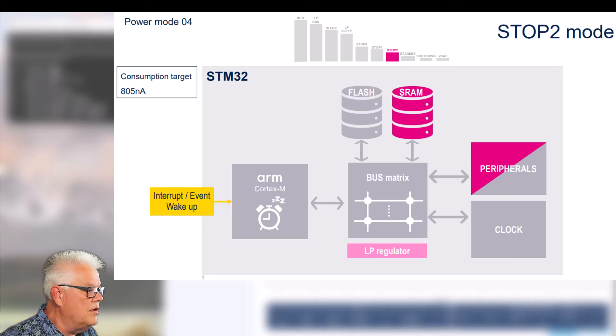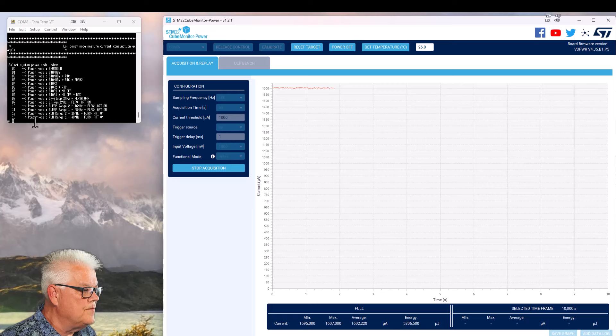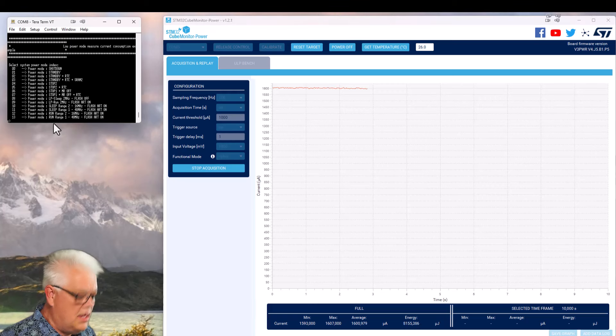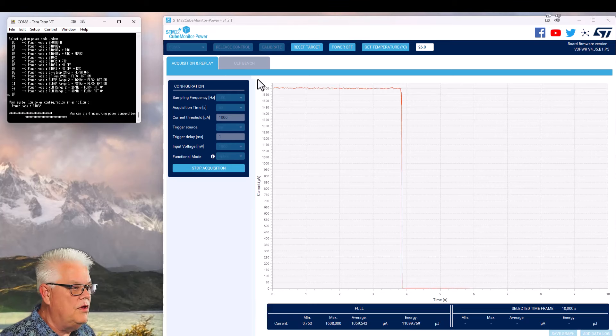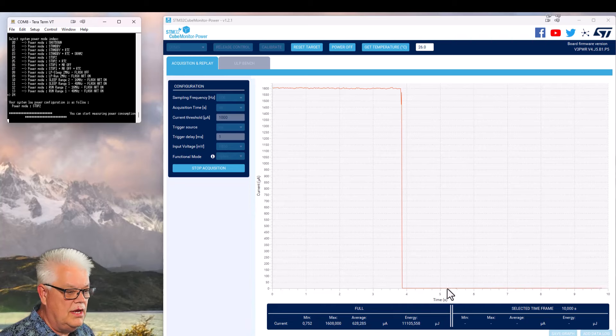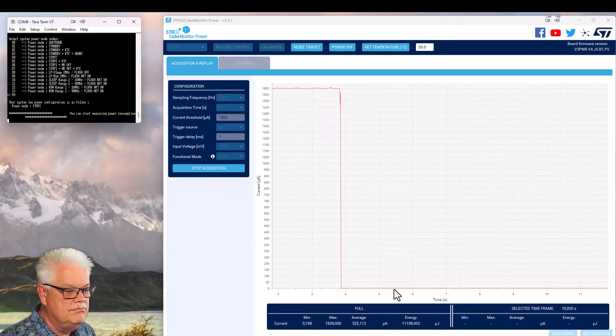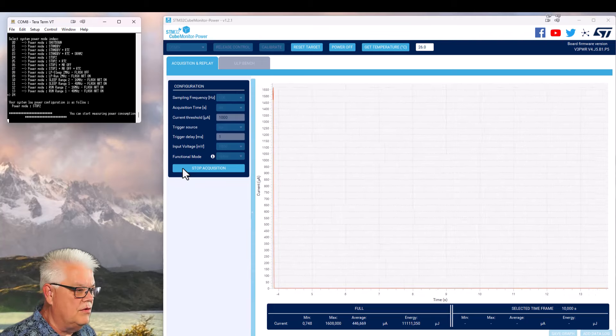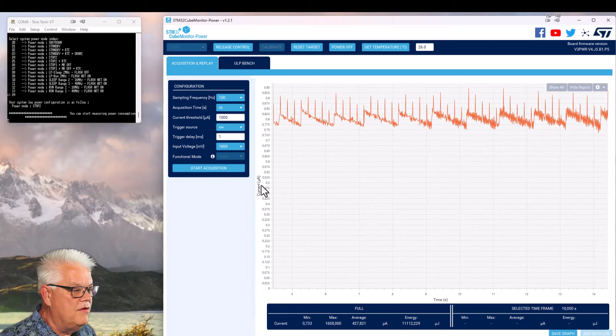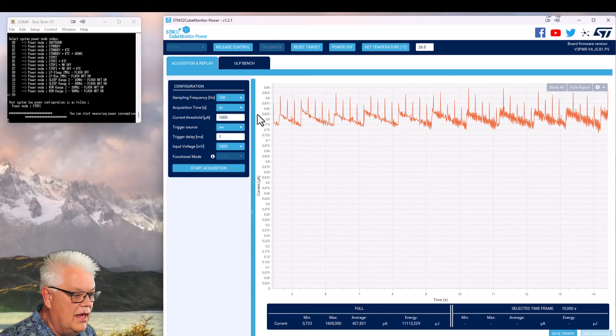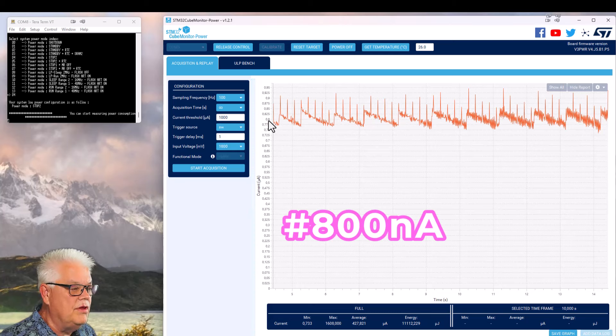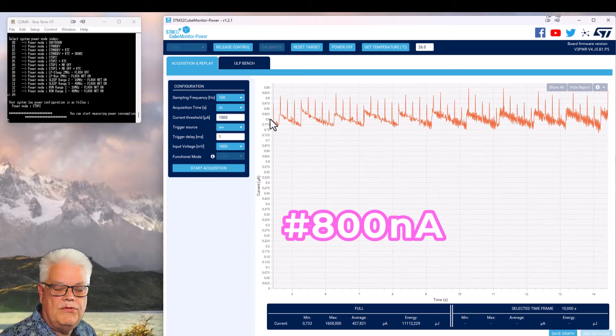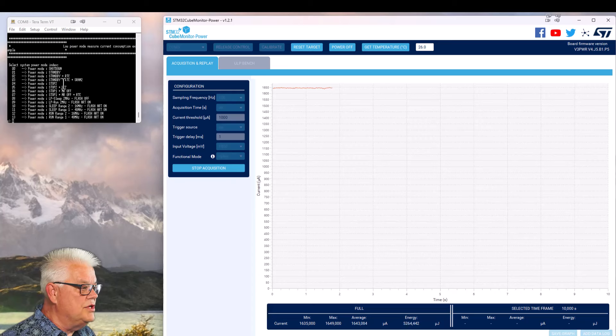If we for instance go to a lower power mode 4 in this case, so 4 is stop 2, we start acquisition and hit 4. Now we can see it really went down. It for the naked eye looks like it's 0, but it's not. If we stop acquisition here, we can see that the current here is roughly 8 microamps, 0.8 microamps or 800 nanoamps.